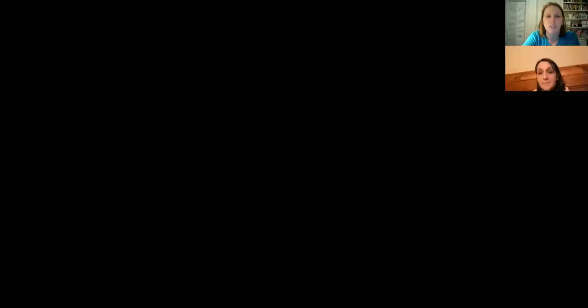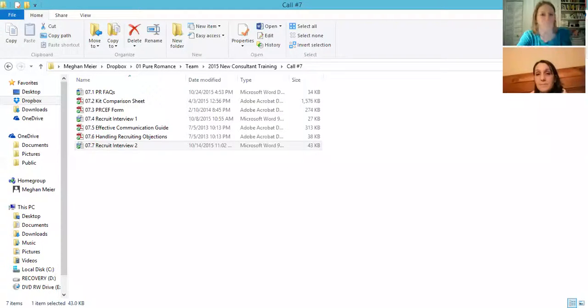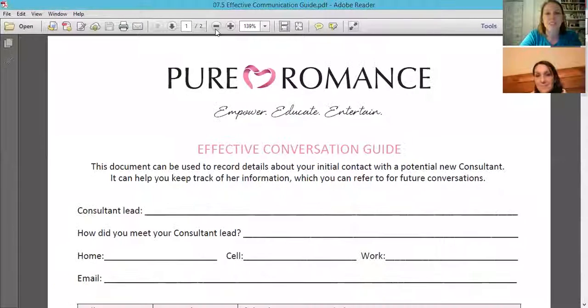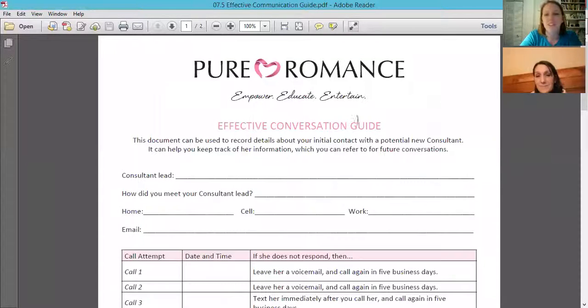So that's what I do for the first phone call. This effective communication guide that I'm about to share with you has been really helpful. Let me figure out how to do this. I can figure this out, I'm a smart cookie. Maybe I won't share it with you guys, maybe that'll just happen in my dreams. But I know it's got to be in here somewhere. There it is, I found it, hot dog.